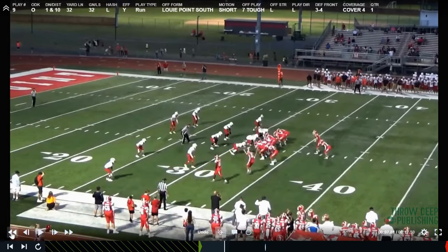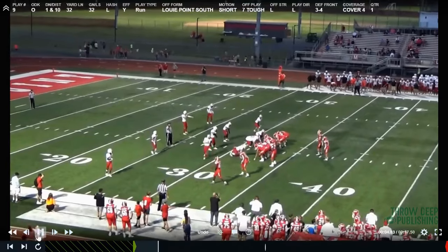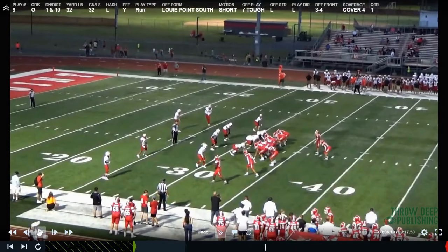The first thing we're going to do is show you one of our base run schemes that we run. It's essentially what colleges, pros, and high schools call duo. We call it a tough play, and we're going to show you different ways that we run it and different ways that we're going to present it to a defense.